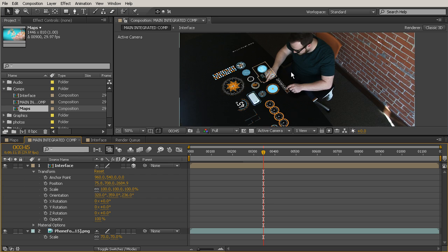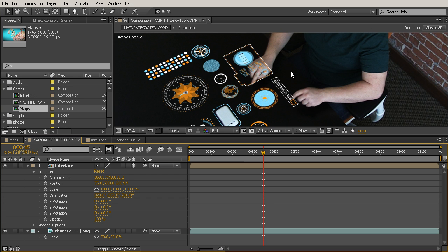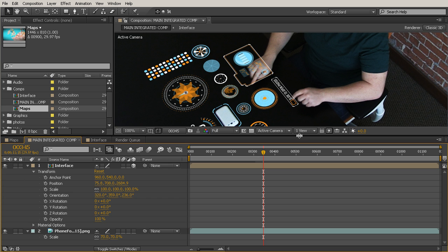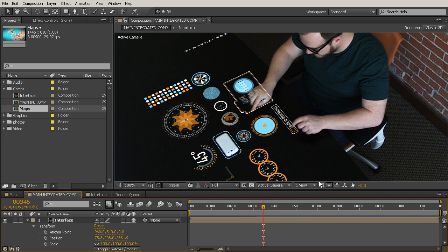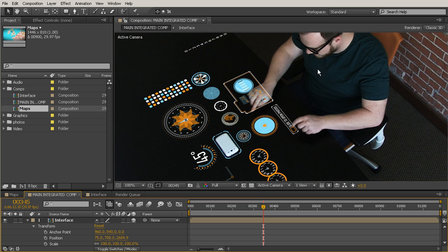So instead of going in by hand and doing a traditional rotoscope that would take really just many, many, many hours to get perfect, we can use something instead called a difference matte that is going to really quickly give us the look that his hands are on top of everything. And you're going to be shocked if you've never used a difference matte before at how great this works.